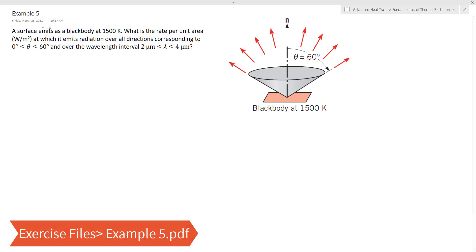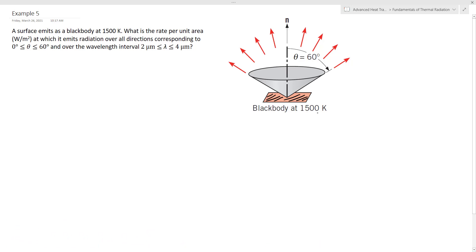Welcome to this example on blackbody radiation. A surface, as you can see in the figure, is emitting radiation as a blackbody at a temperature of 1500 Kelvin. We need to determine the rate of heat transfer per unit area in watts per meter squared — the heat flux of thermal radiation emitted over the direction from theta equal to zero to theta equal to 60 degrees.